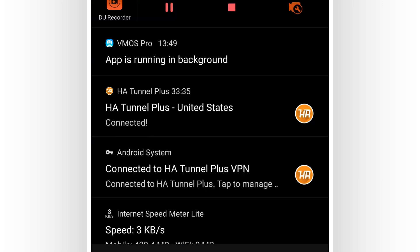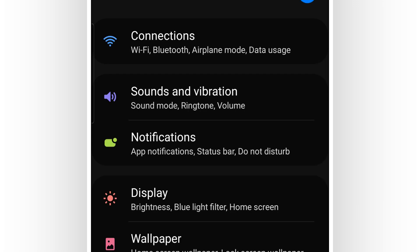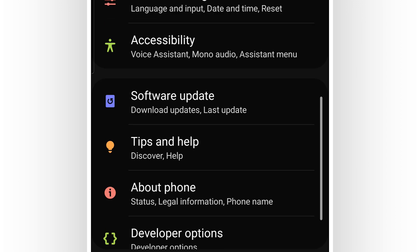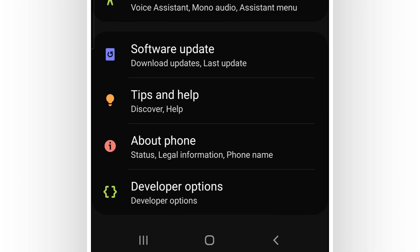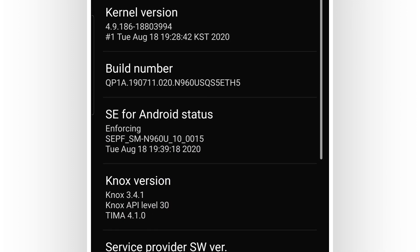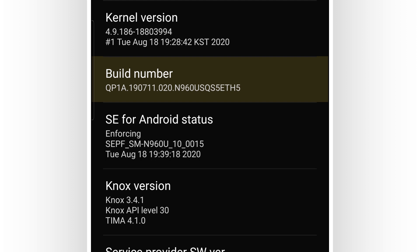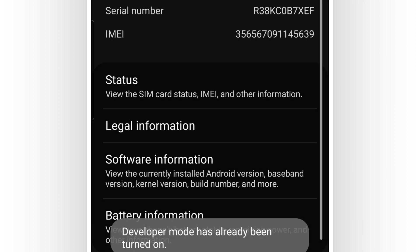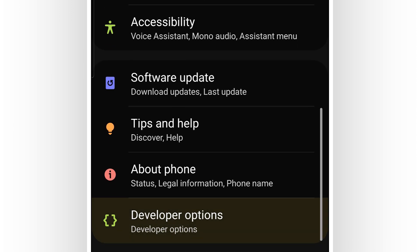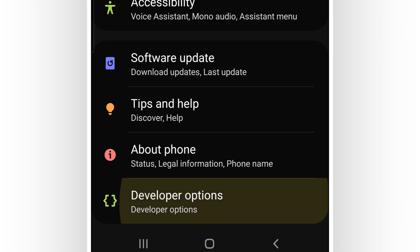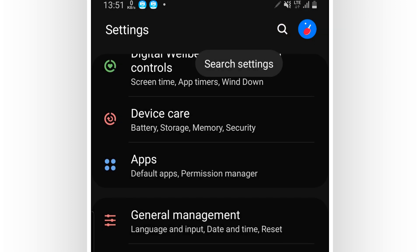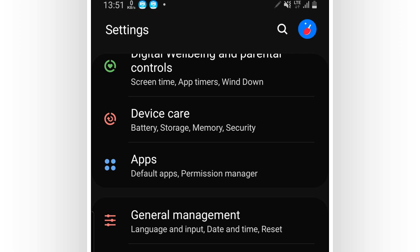To fix the black screen problem, go to the Settings of your Android device and scroll down to the last option, 'About Phone' or 'About Device.' Click on 'About Phone,' find the build number, and tap it around seven times to activate Developer Options. Once done, it will say you are now a developer. If you can't find Developer Options, use the search icon in the corner and type 'Developer Options.'